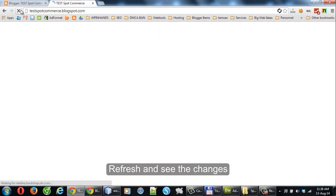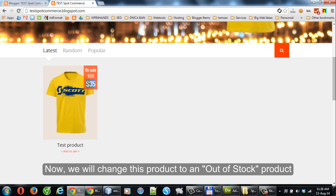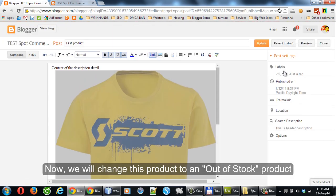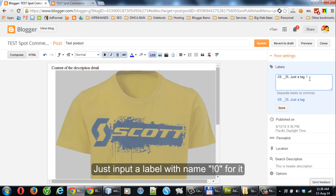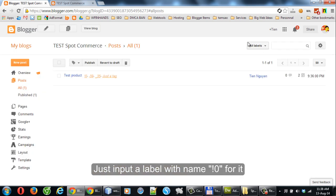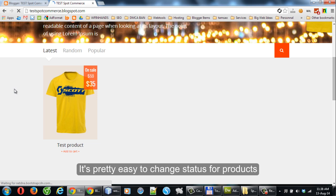Refresh and see the changes. Now we will change this product to an out-of-stock product. Just input a label with the name exclamation mark zero for it. It's pretty easy to change the status of products.